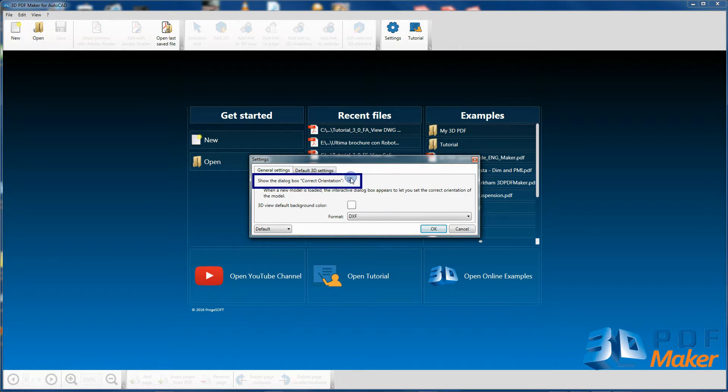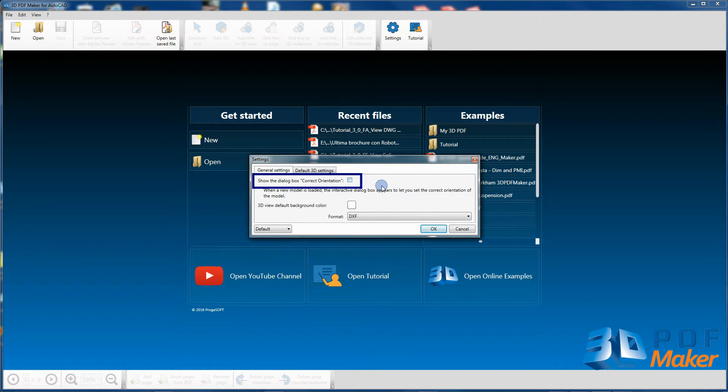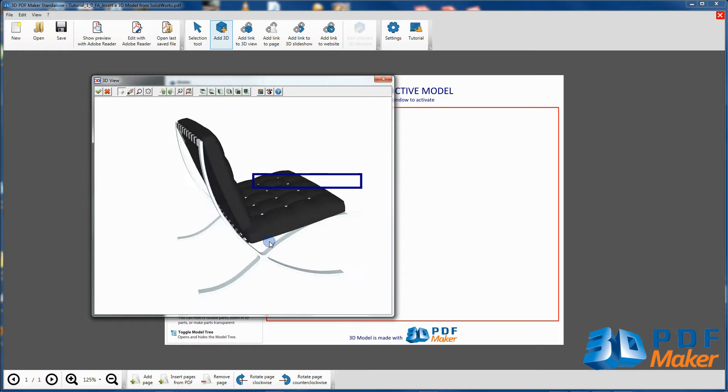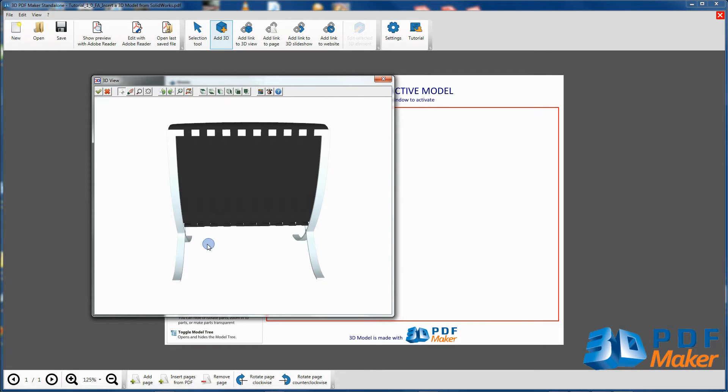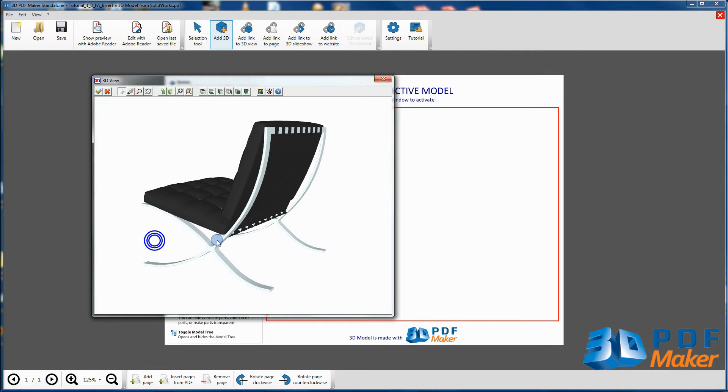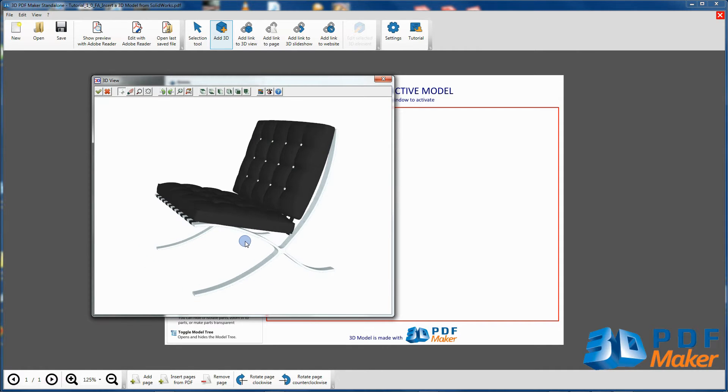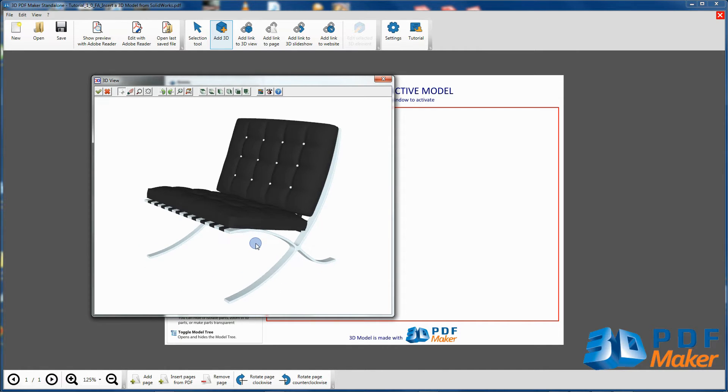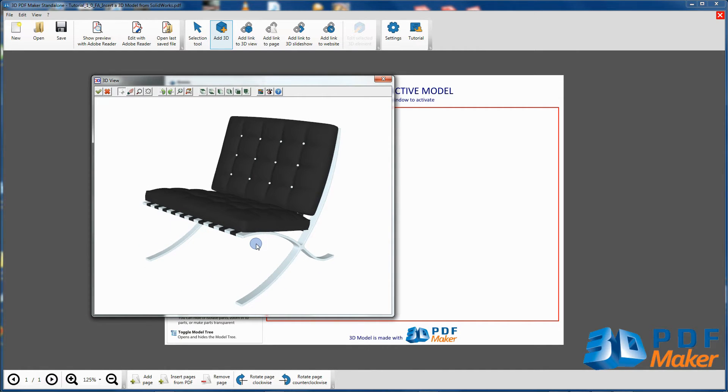If this option was not enabled, then it's because the models are basically oriented correctly in your CAD program connected to your version of 3D PDF Maker.